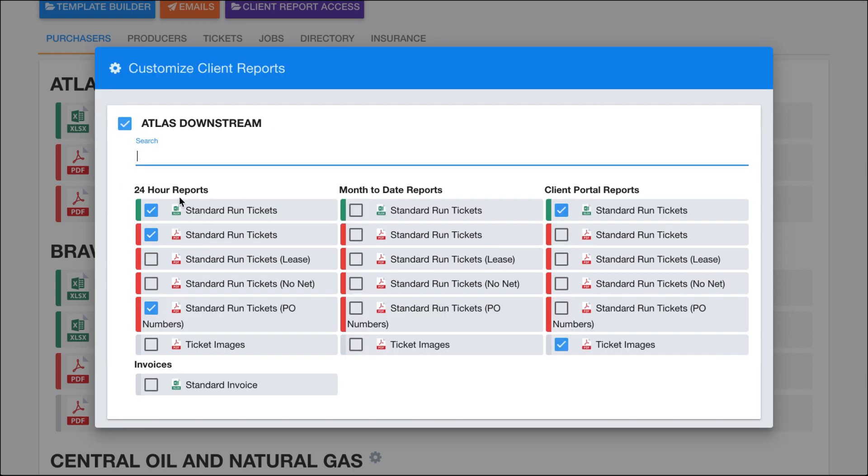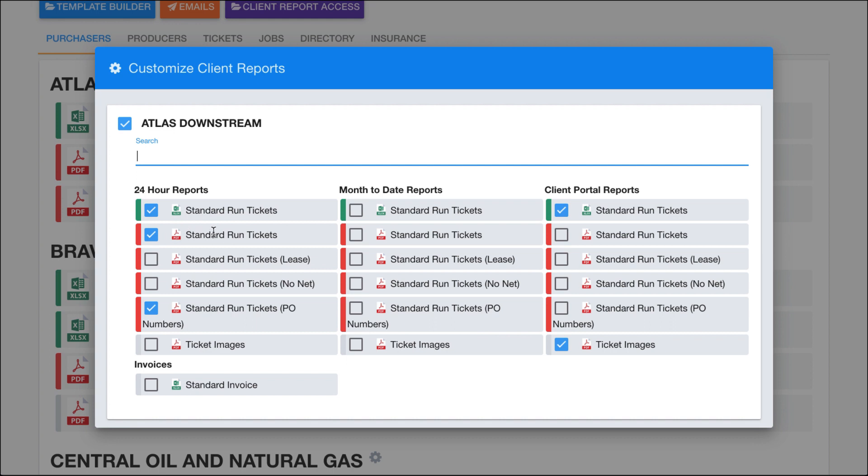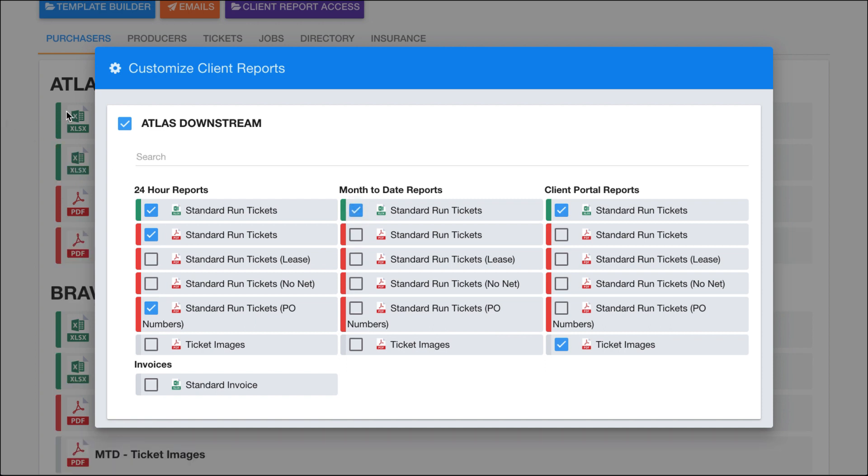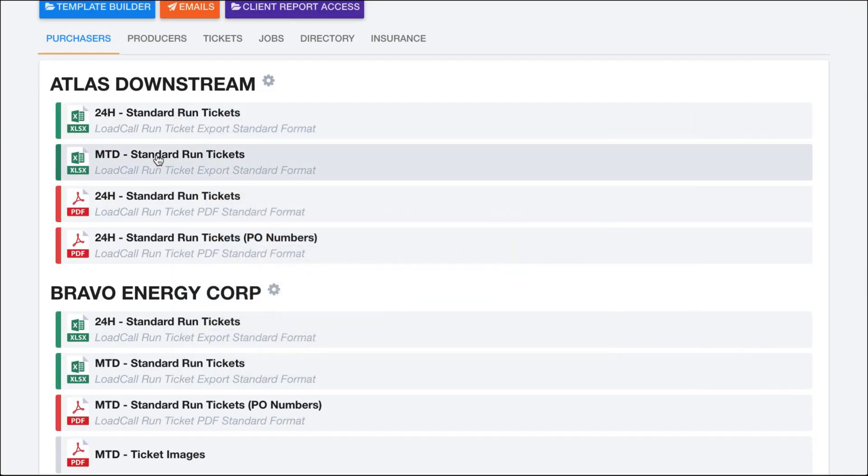But we have three columns right here. We have 24-hour reports, we have month-to-date reports, and then we have client portal reports. And then we also down here have invoices, which applies to a different section. Right here, you can see I've checked to show this standard run ticket report that's 24 hours for both of these. If I wanted to add the month-to-date report as well, I can check this box. And you'll notice over here, we got another Excel that shows up right here with the month-to-date.